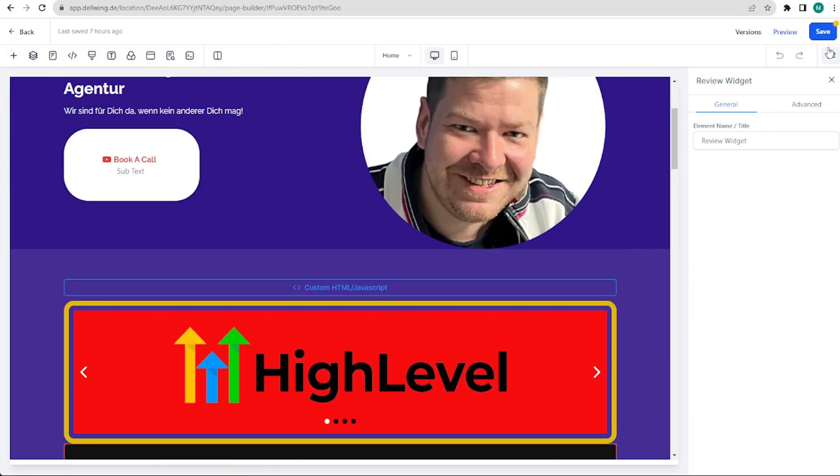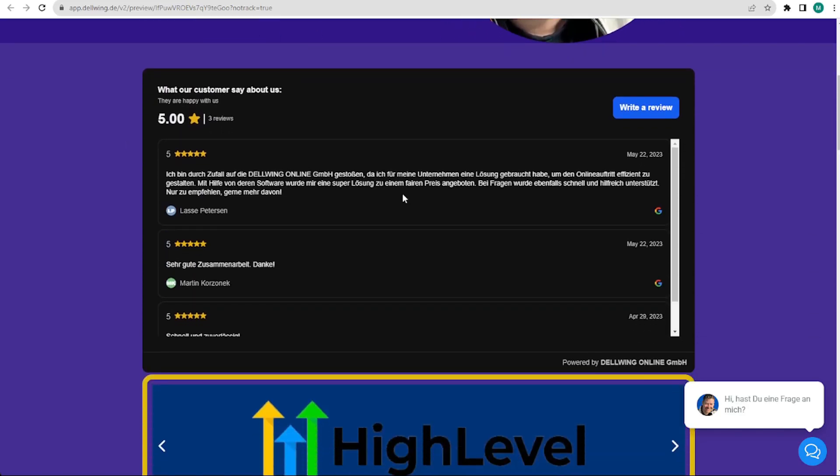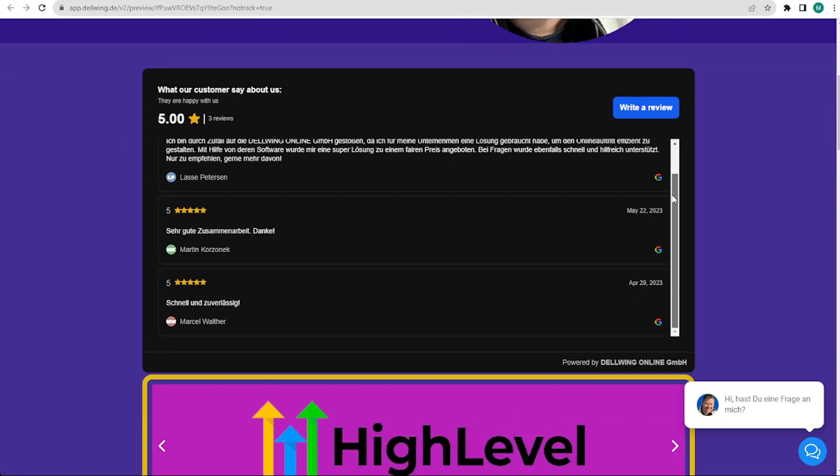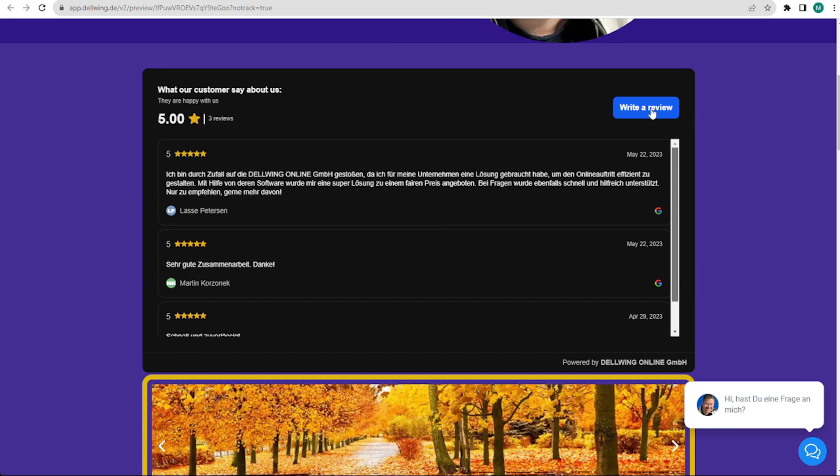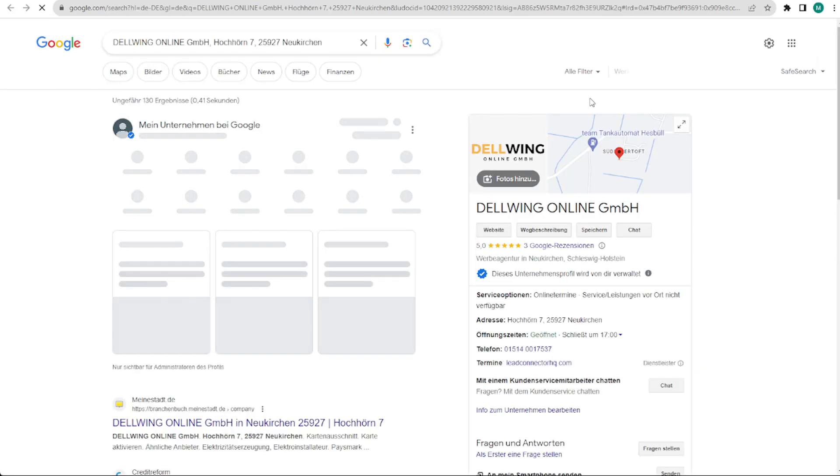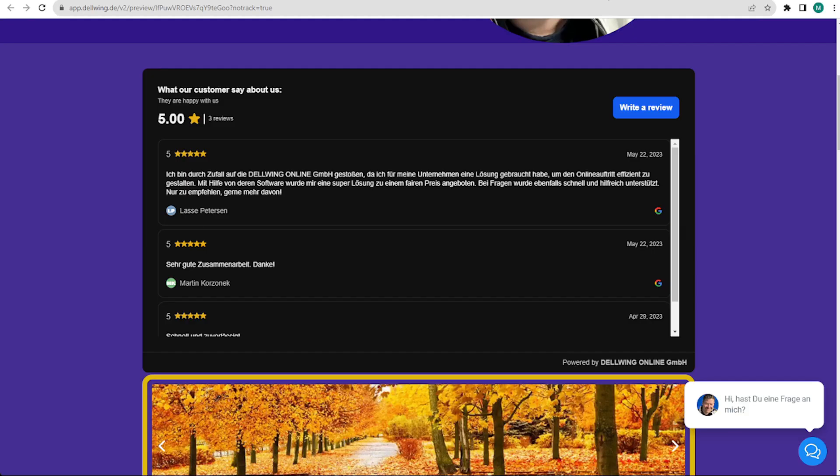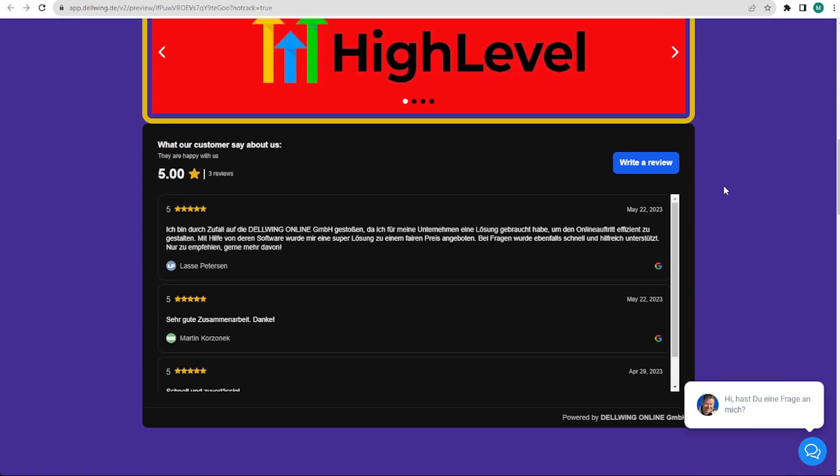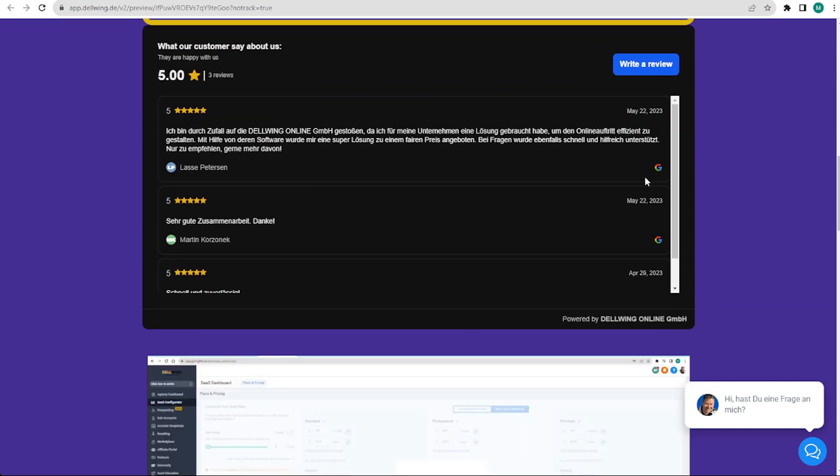Here you can also scroll up and down. And here you can easily get people to write a review because they can click here and write something. The second variant worked just as well. Thank you for watching. See you in the next video.